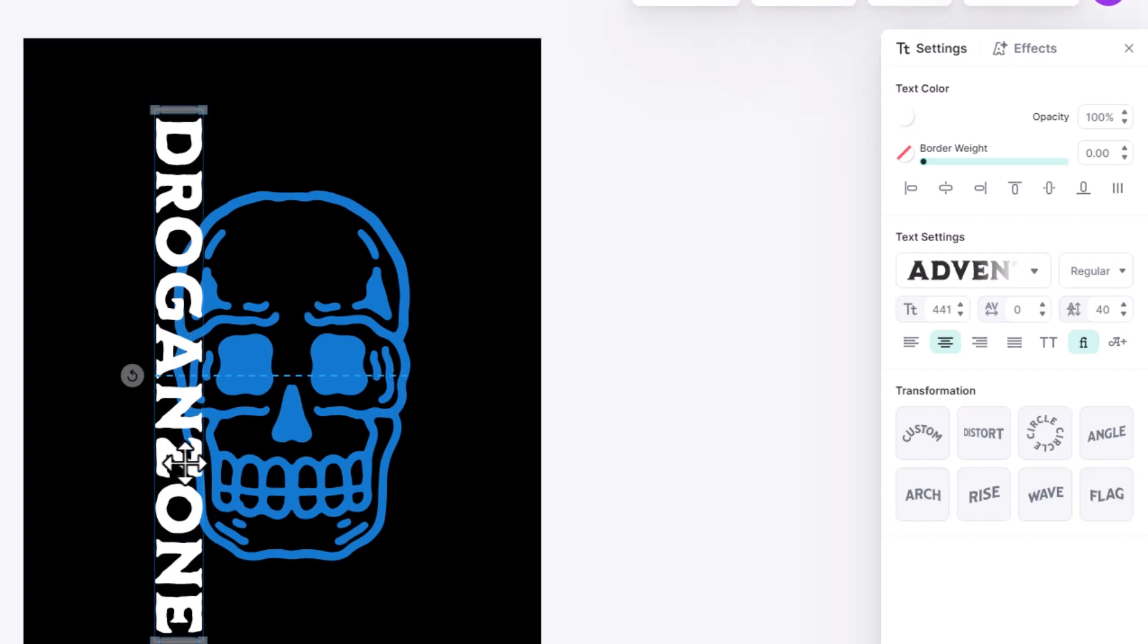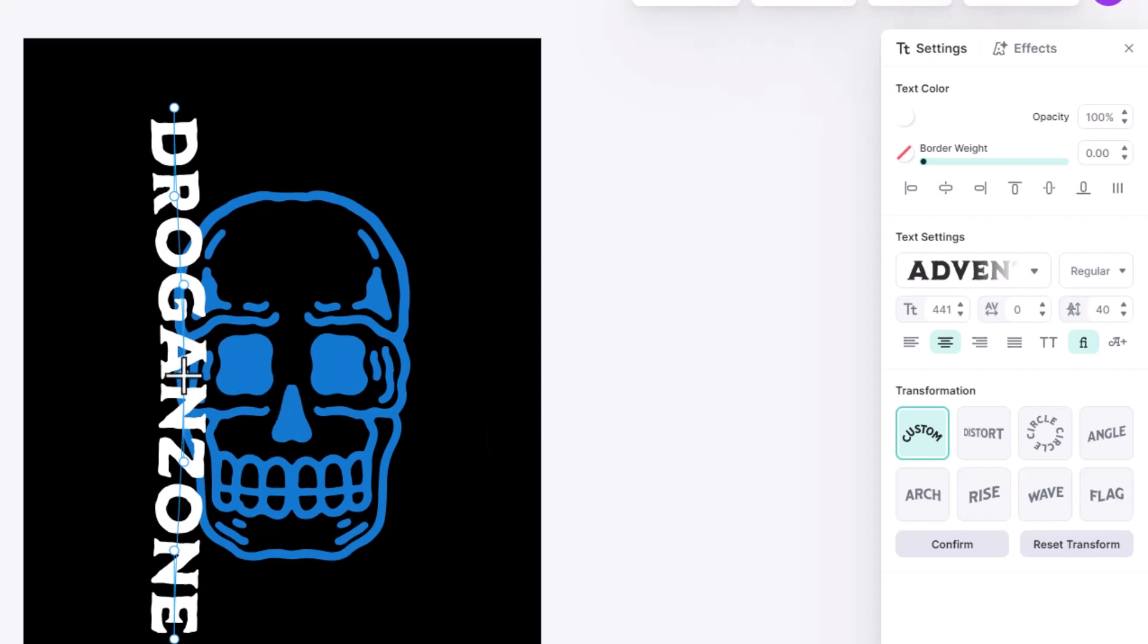One more amazing thing is you can change transformations of your text very easily.